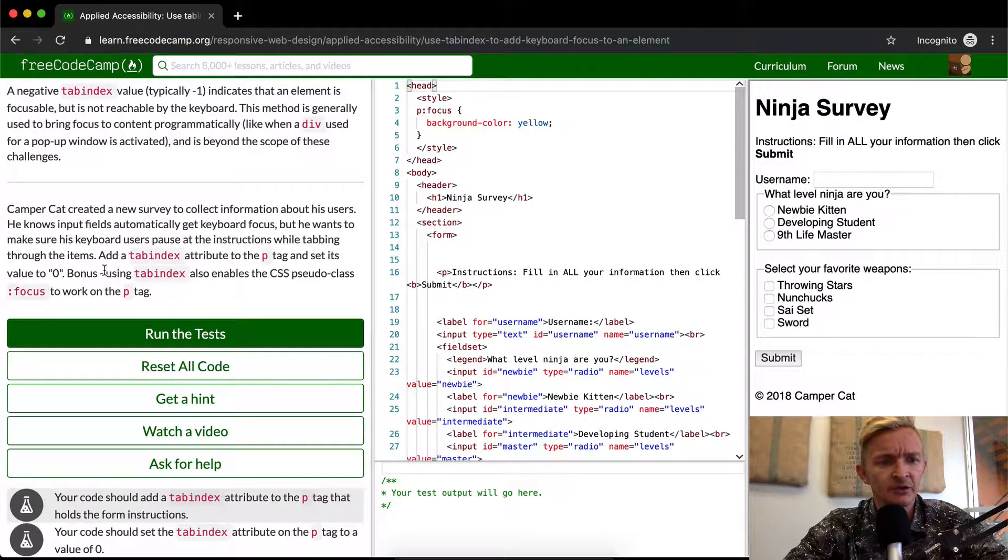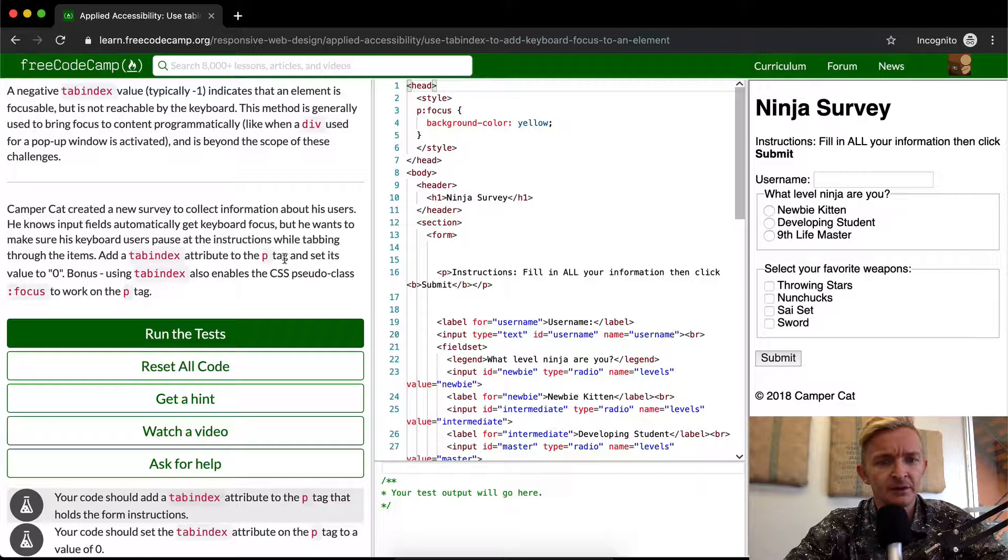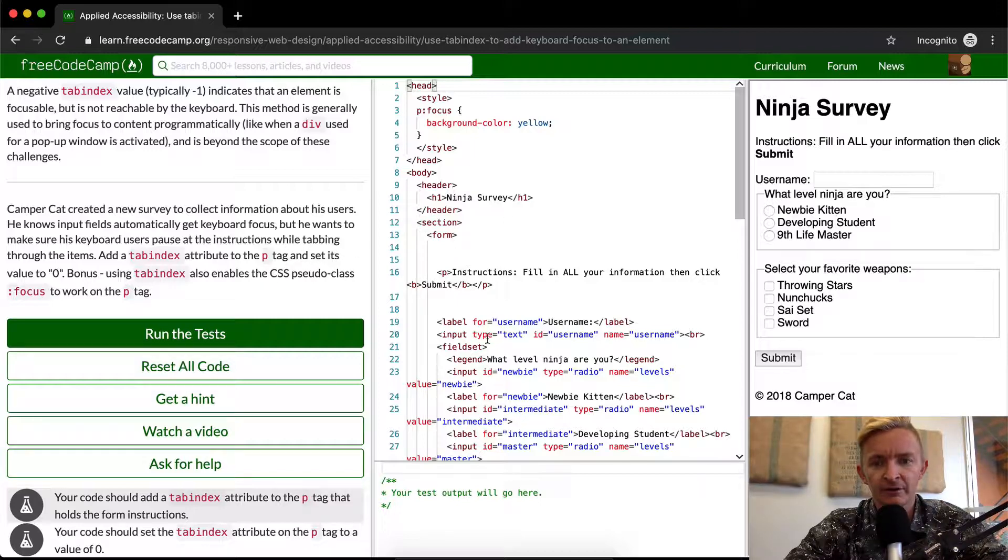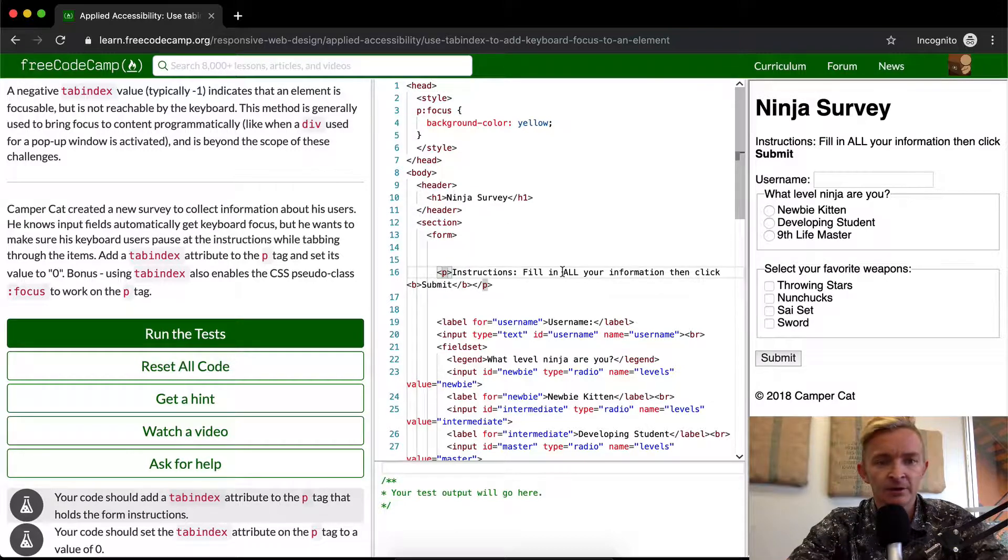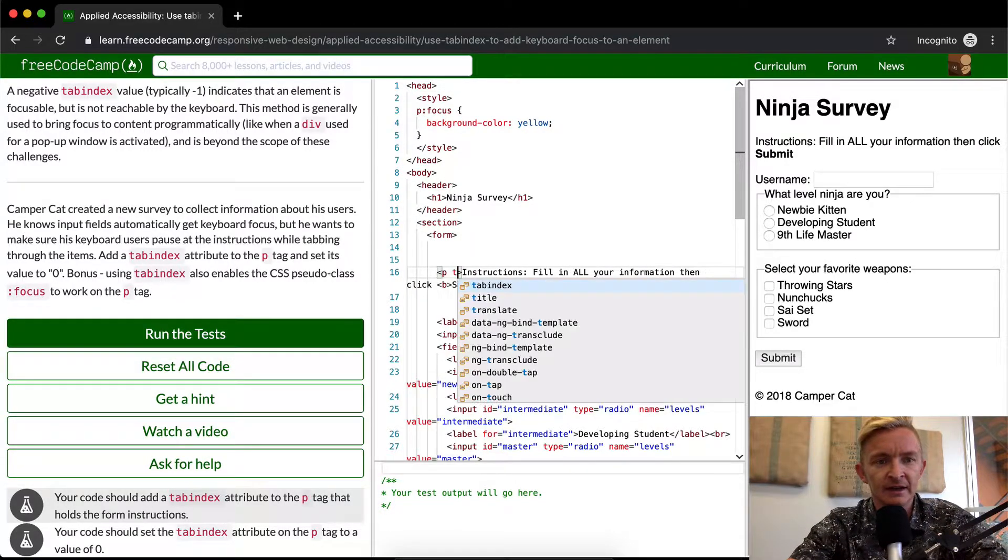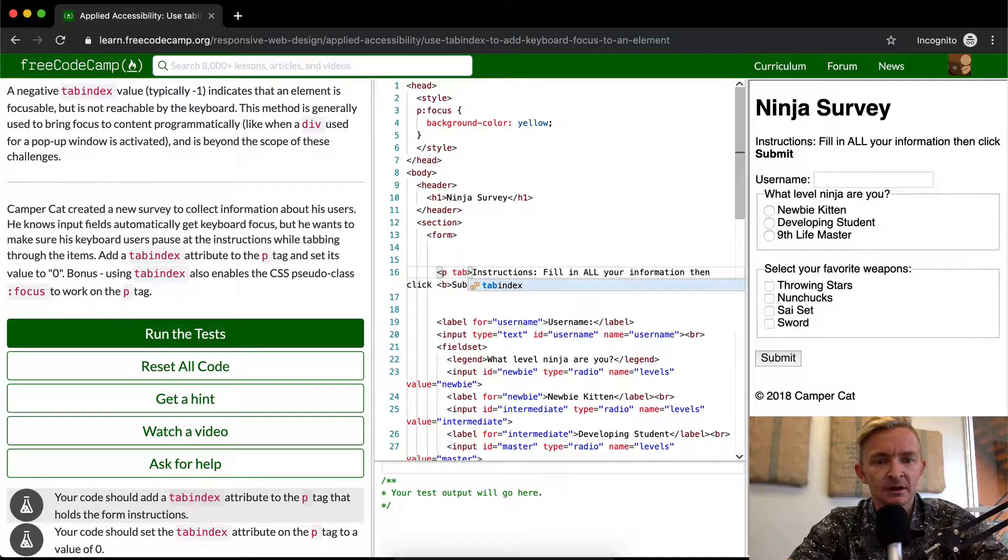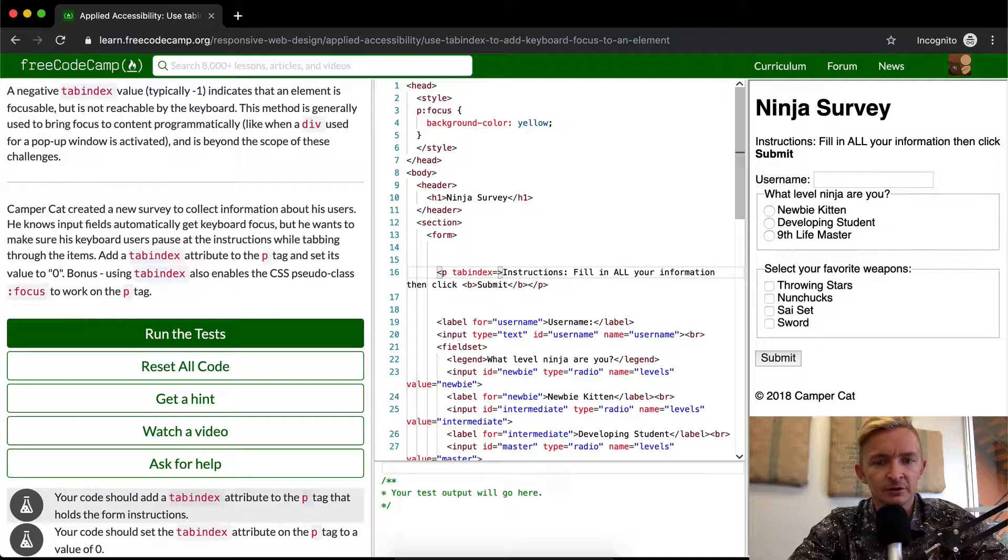Anyways, so the first thing we want to do is add tab index attribute to the p tag and set its value to zero. The paragraph tag seems to be right here. And what we want to do is say tab index equals zero.